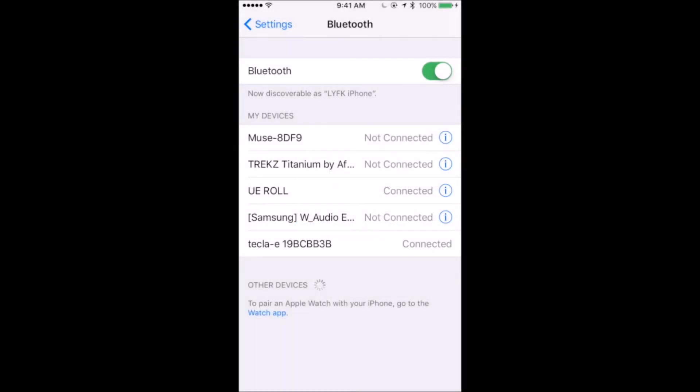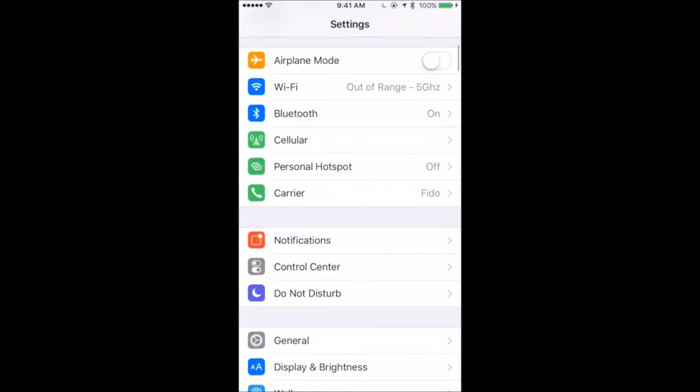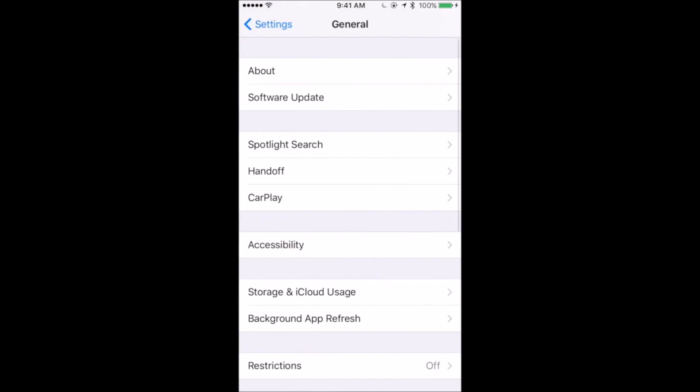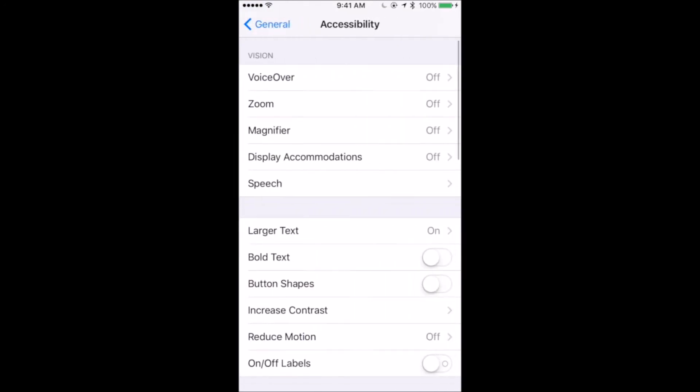Once paired, you will see Tecla E under My Devices with the status displayed as connected. Go back to the main settings menu and click on General, then scroll down and select Accessibility. Scroll down and select Switch Control.